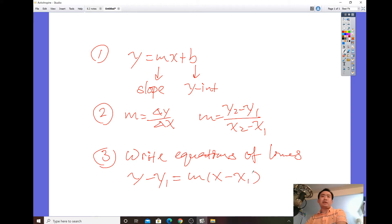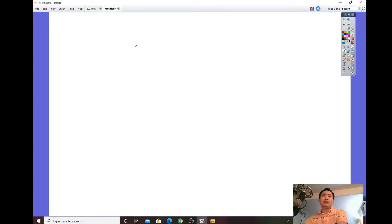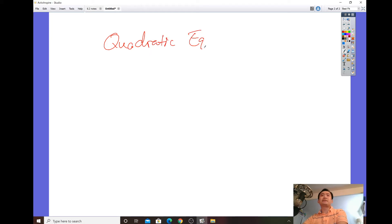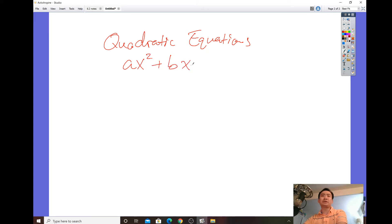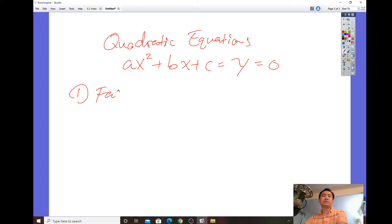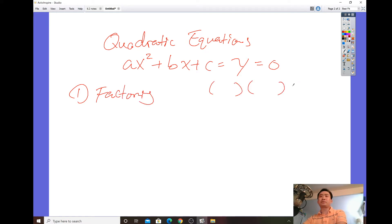Another thing you need to know is solving quadratic equations, based on what you learned in Algebra 1 and Geometry. Make sure you can recognize the structure ax² + bx + c. Once you set that equal to zero, you can use the factoring strategy if the expression is factorable — factor into a group of parentheses and then solve for x.